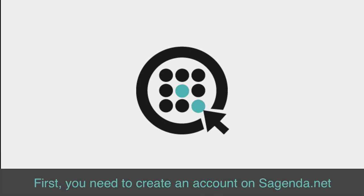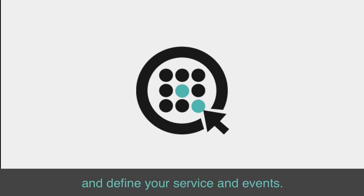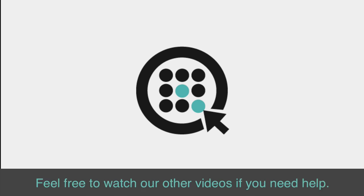First, you need to create an account on Sagenda.net and define your service at events. Feel free to watch our other videos if you need help.